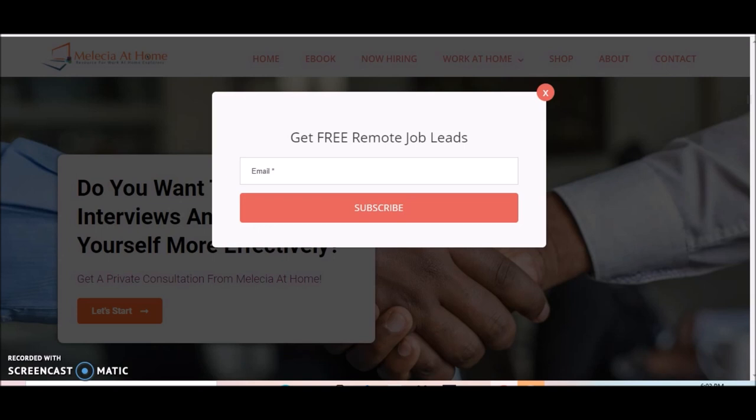All you need to do this job is internet access and a computer. First, you're looking at my website MelissaAtHome.com. Make sure you sign up to receive free remote job leads from our website.